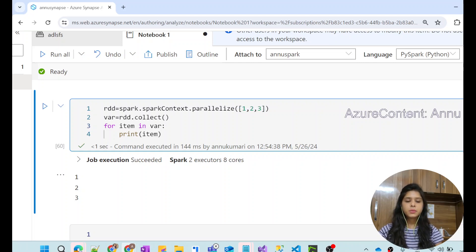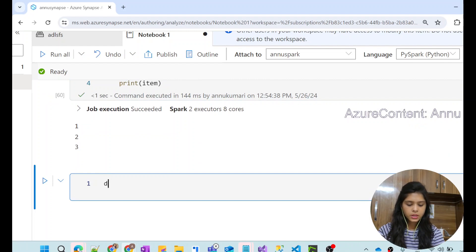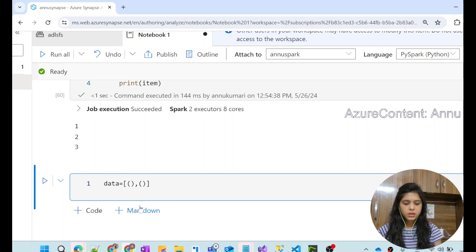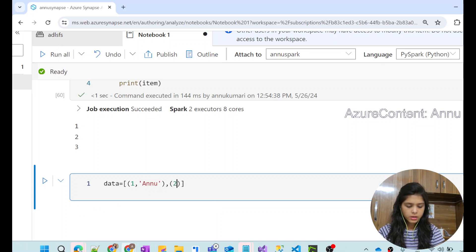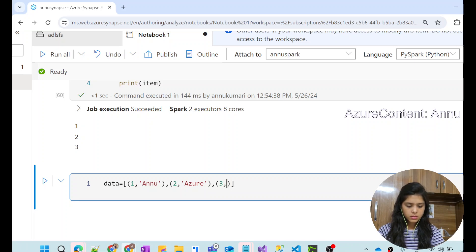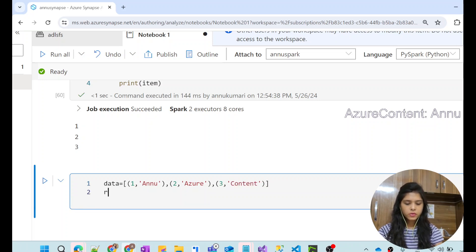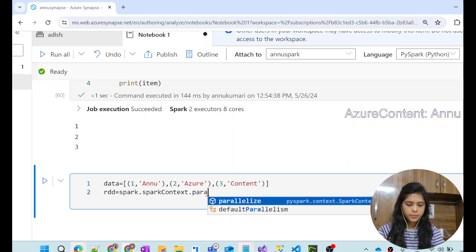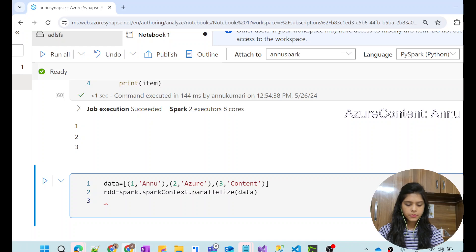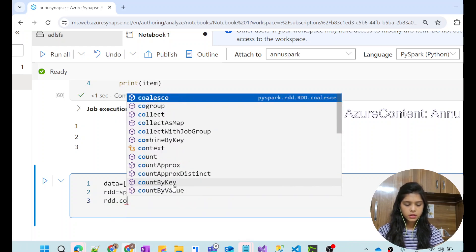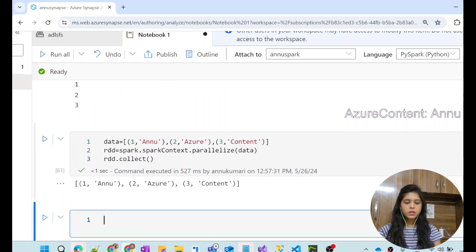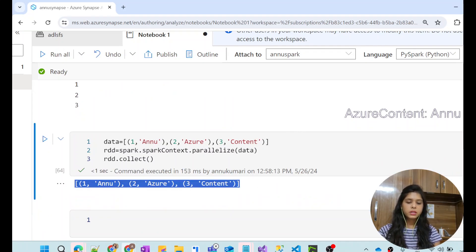We can do the same thing if the data is present as a tuple or JSON. Let me initialize a data variable with data as a tuple — say ('Annu', 'Azure', 'Content'). We create the RDD using spark.sparkContext.parallelize(data) and extract with collect(). You can see the RDD is created and we can see the data as a tuple.